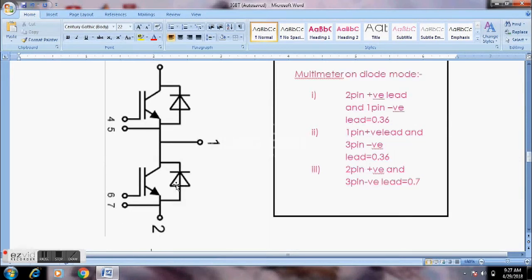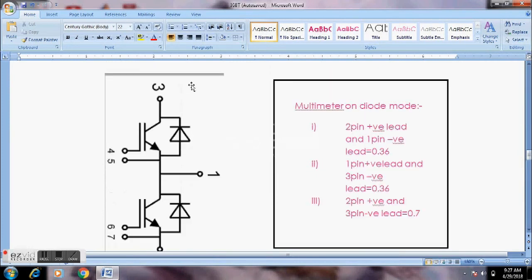To check the IGBT, set the multimeter in diode mode. Place the positive probe on the second pin and the negative probe on the first pin to get a reading. The reading value is around 0.036. Then place the positive probe on the third pin and the negative probe on the third pin — this tests the internal diode. Both measurement points should show the same value.